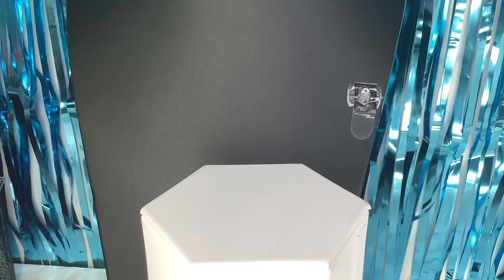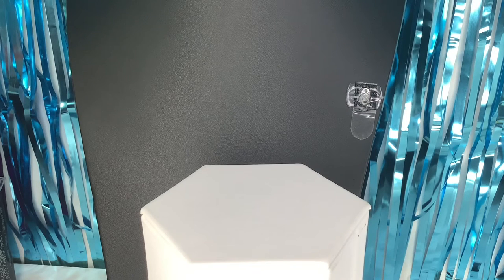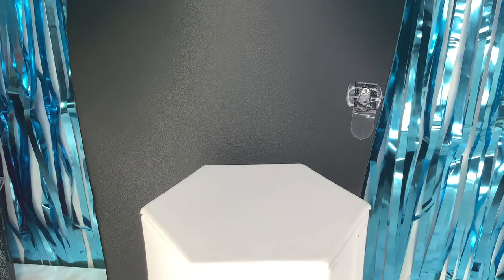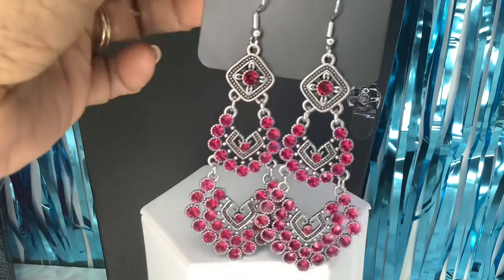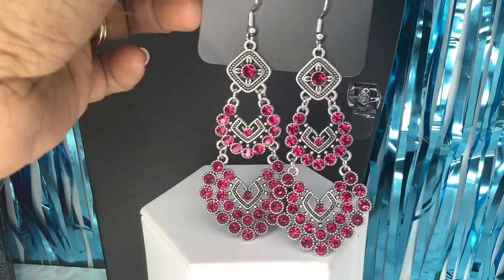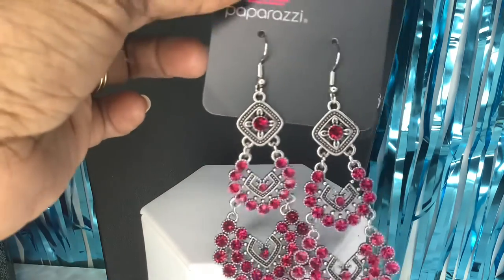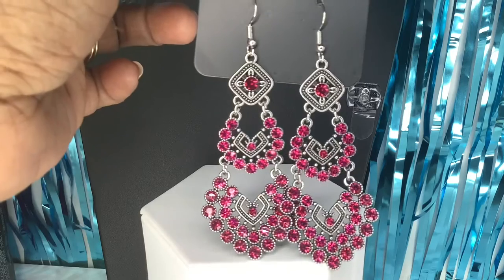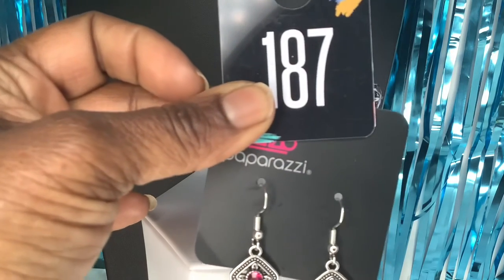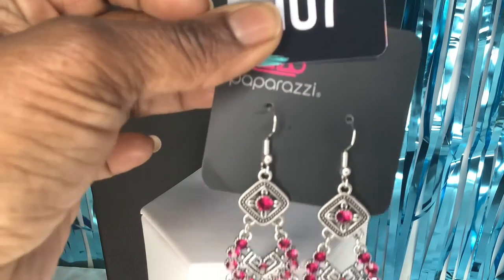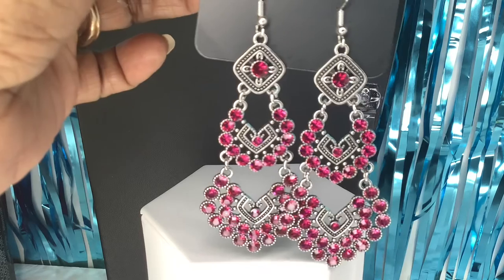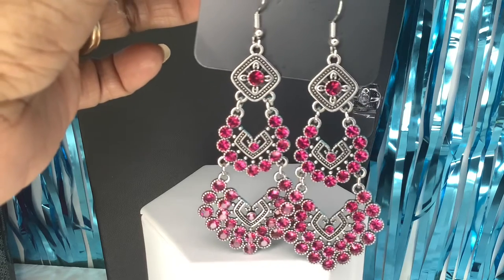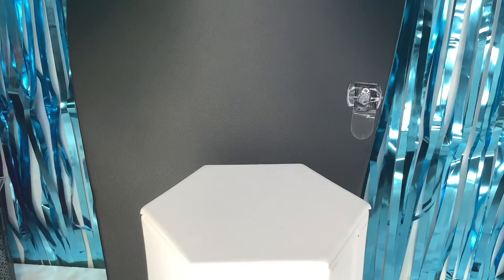The next one is another pair of earrings. These are also cute, 187. You have these pink earrings. Gorgeous pair of pink earrings. 187 on those pink earrings. That's a five dollar look, fishhook back.